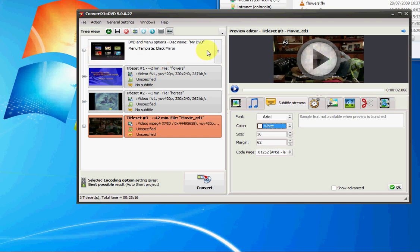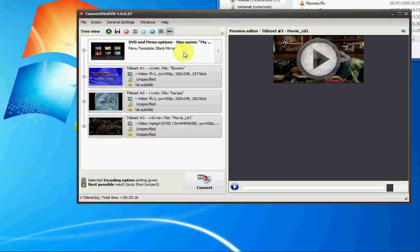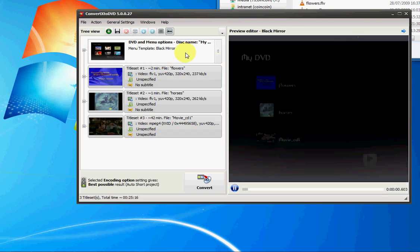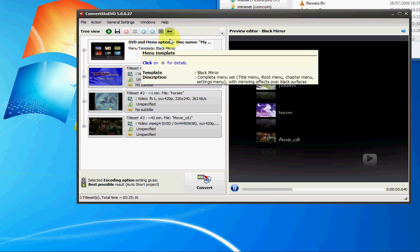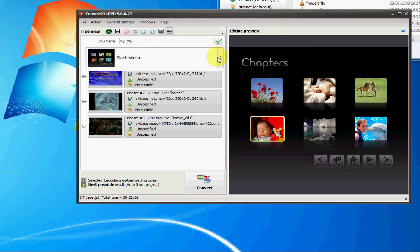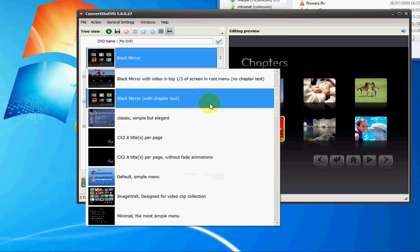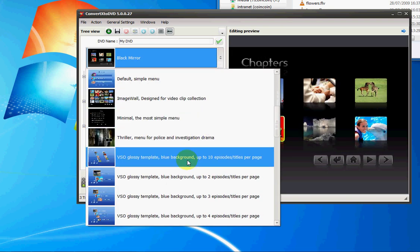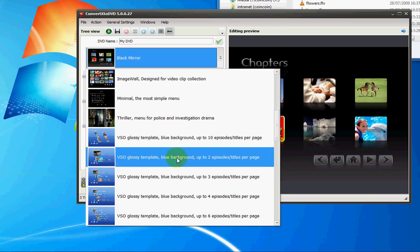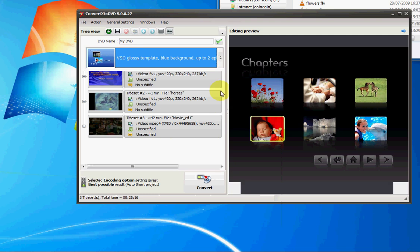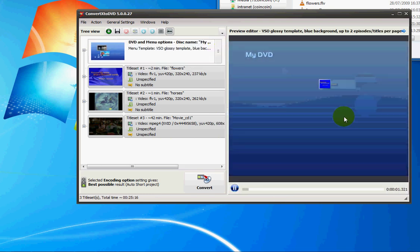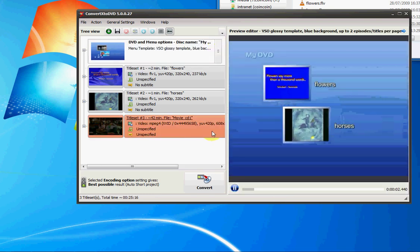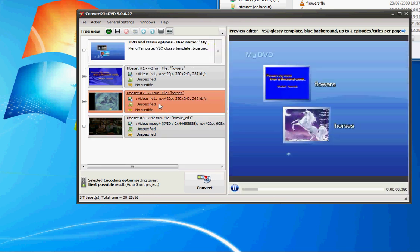Now we have lots of different menus that can be used in ConvertX to DVD. Here's a preview of the menu. I can see that just by clicking on DVD and menu options. And so to change the menu, I use this dropdown and select a different menu here.